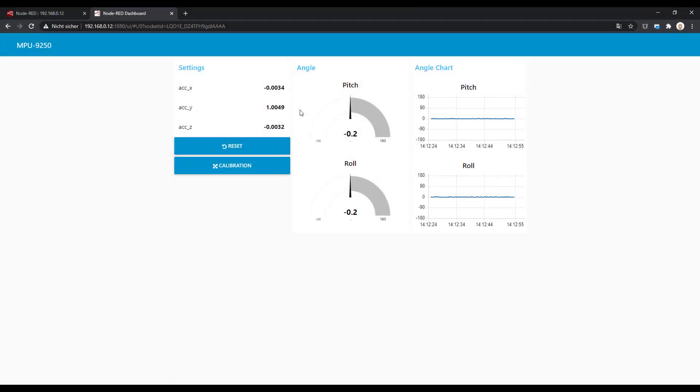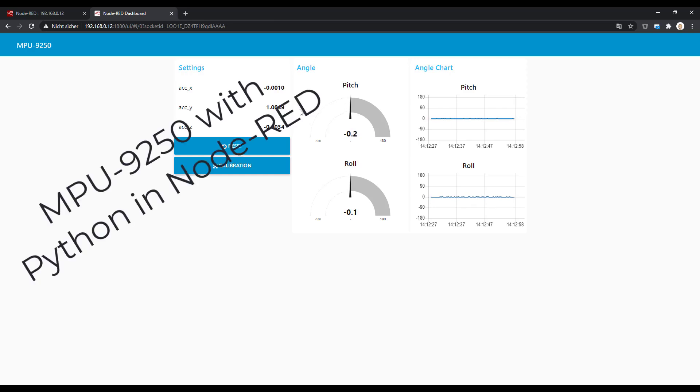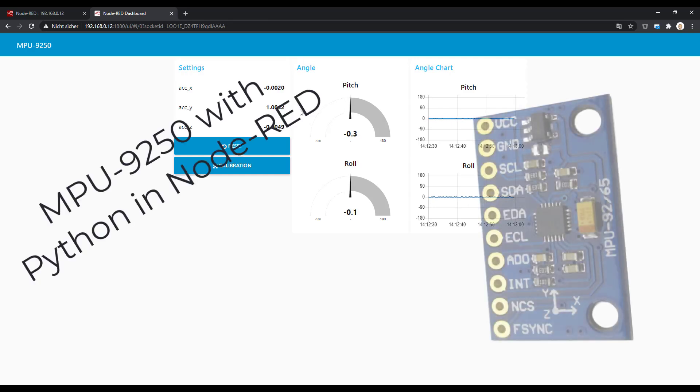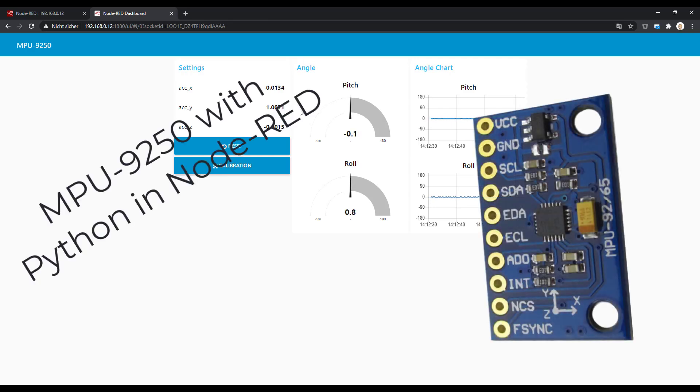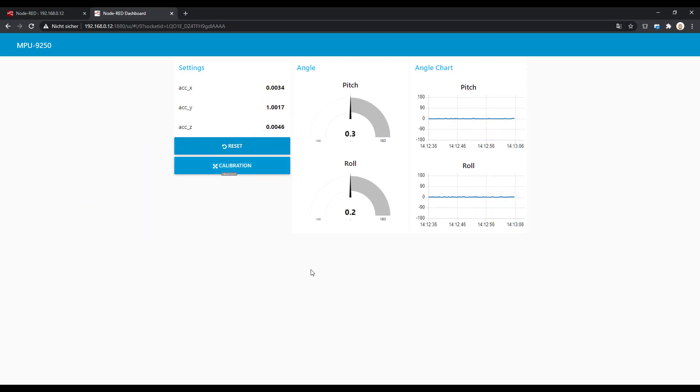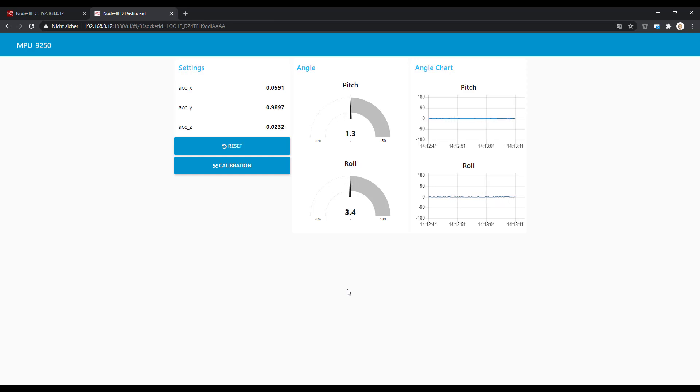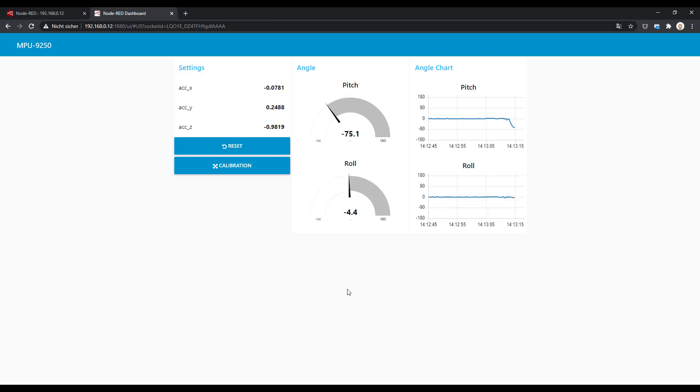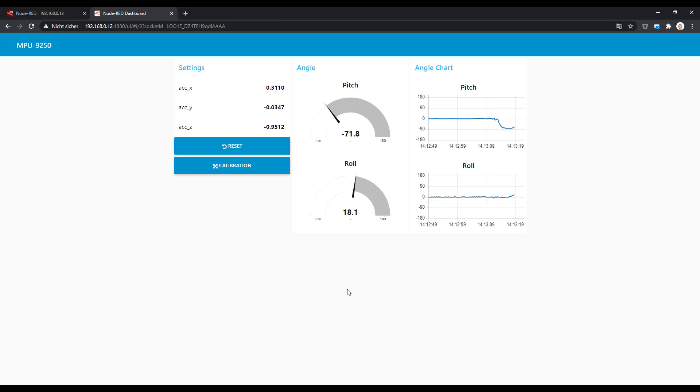Welcome to our MPU 9250 tutorial part 3. Last time we did some readouts and calibration of the sensor itself, but the most important part for us is the calculation of the angles, pitch and roll. There are easy and more complicated ways. Today we start with the easiest way. Let's go!